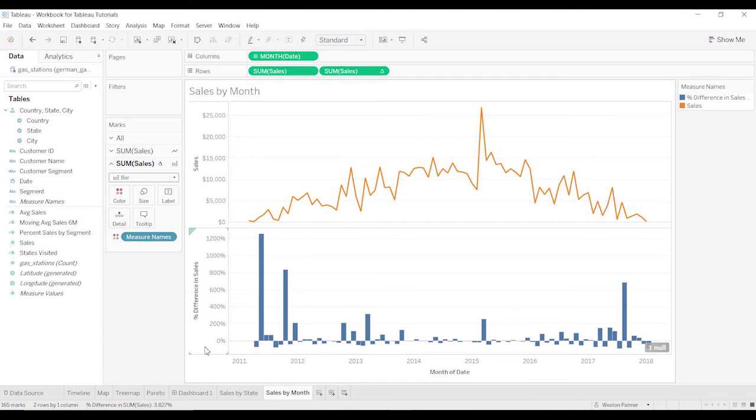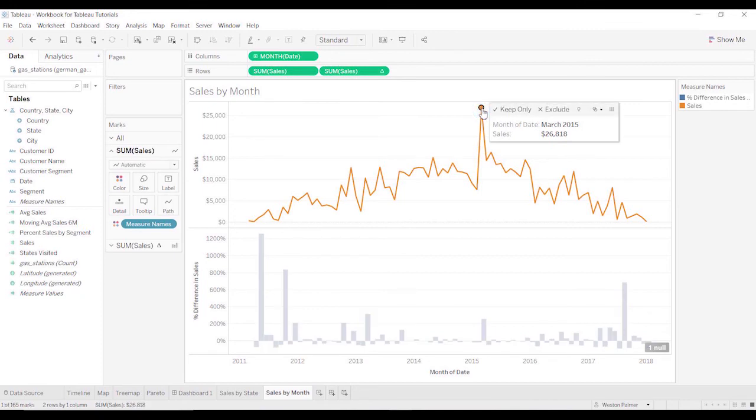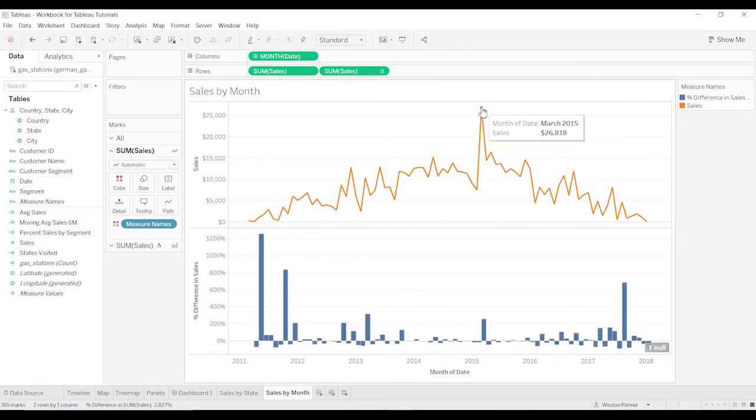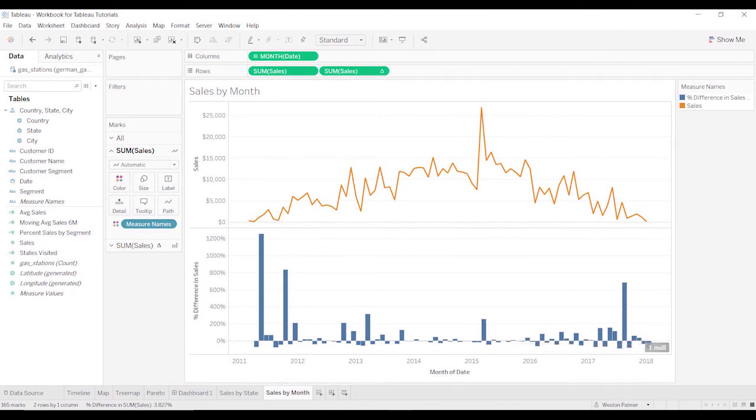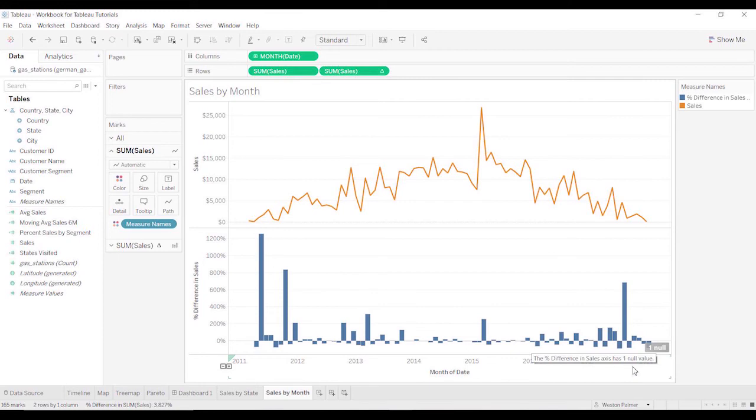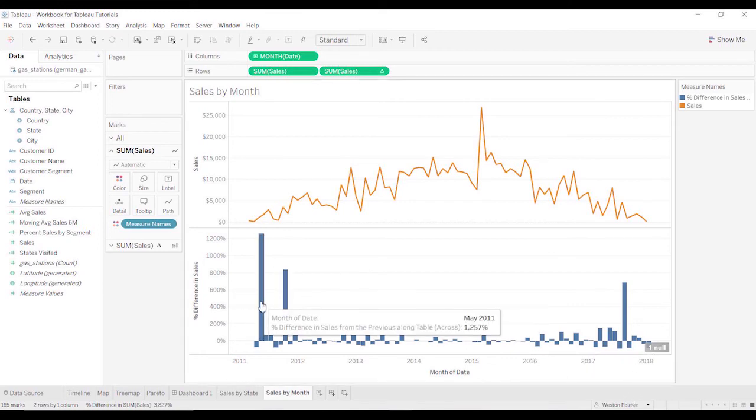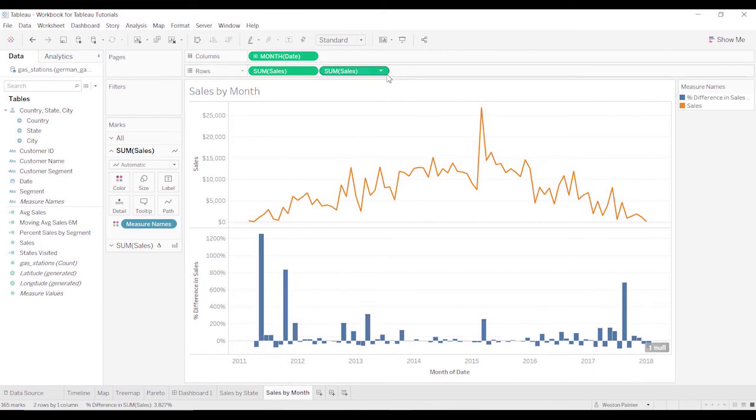And now as you look, you can tell, okay, this is a big jump. I wonder how big of a jump it was. Oh, that's March 2015. Here's March 2015, 255%. And so that is how the percent difference looks.